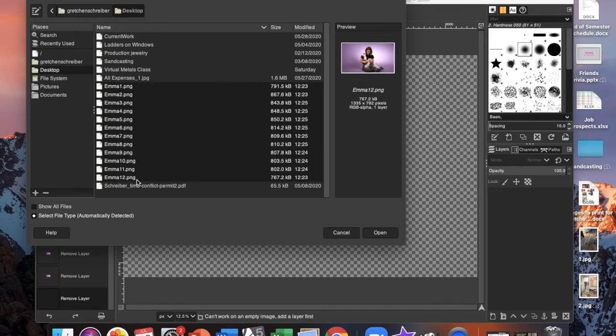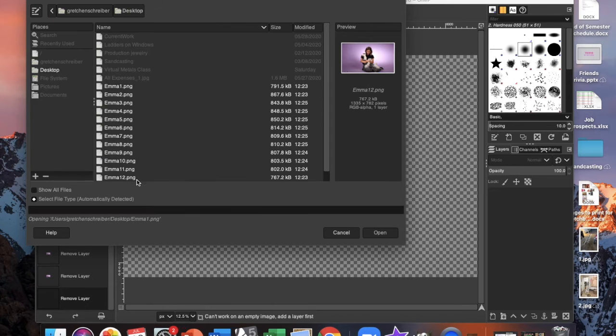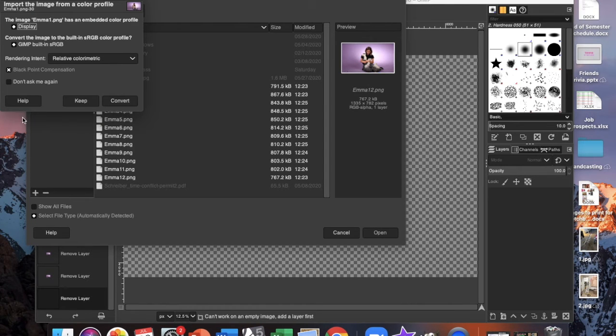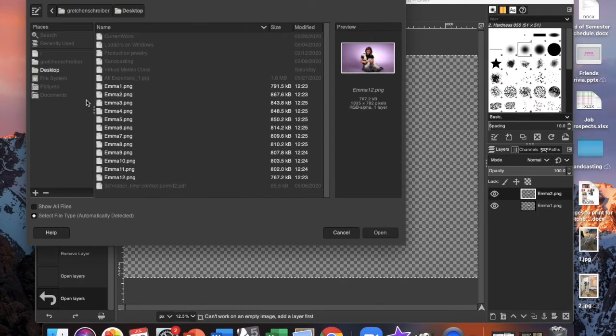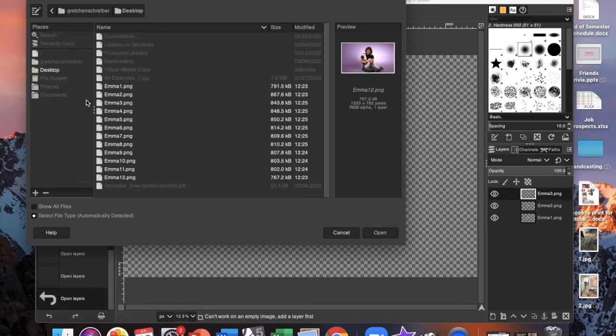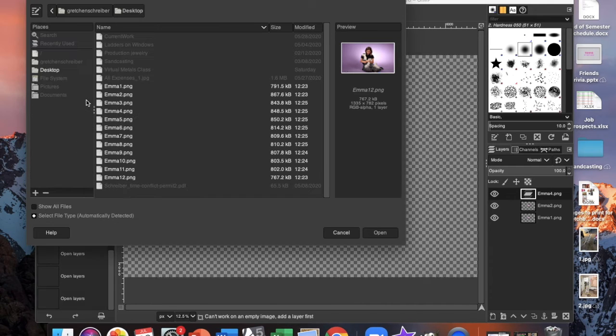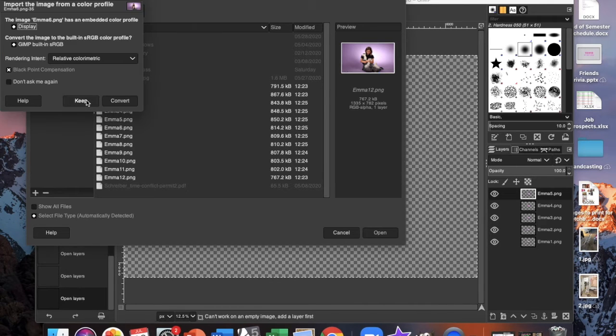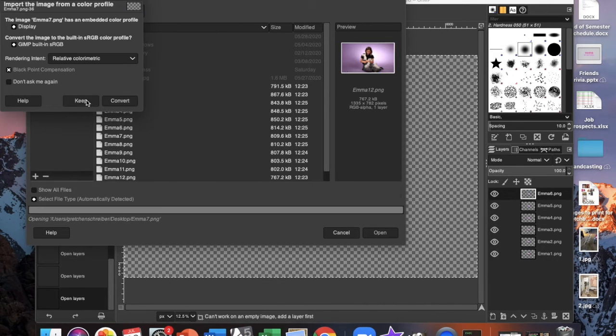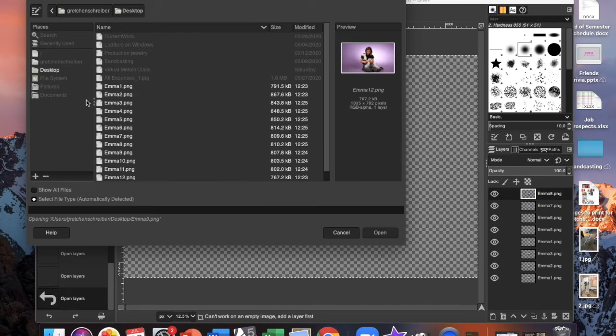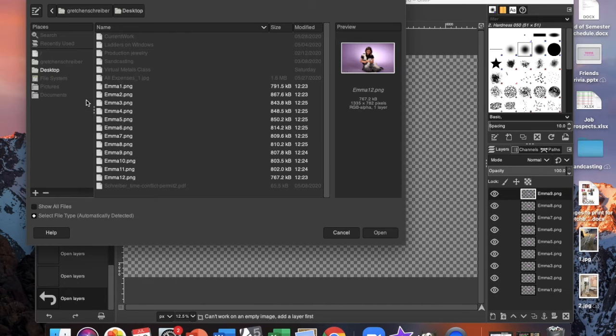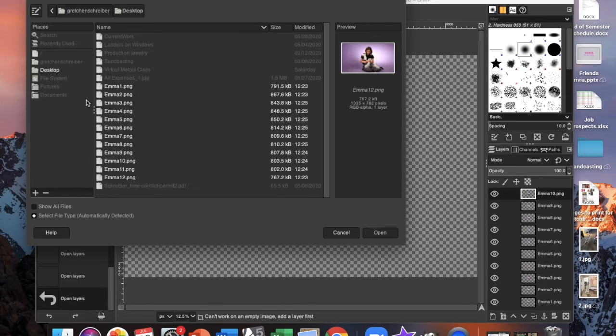You can go ahead and select all of the images at one time and it's probably going to ask you if you want to keep the color structure or convert it. I chose to keep all of them and then they're all going to open as layers similar to how they would in Photoshop.